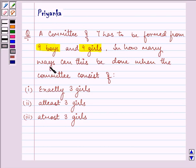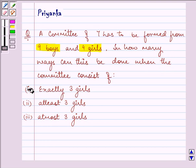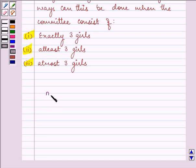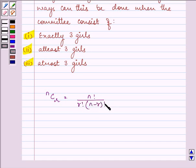In how many ways can this be done when the committee consists of exactly 3 girls, at least 3 girls, or at most 3 girls? We will be using the formula for number of combinations, that is NCR equals N factorial divided by R factorial multiplied by N minus R factorial. This formula is the key idea of our question.